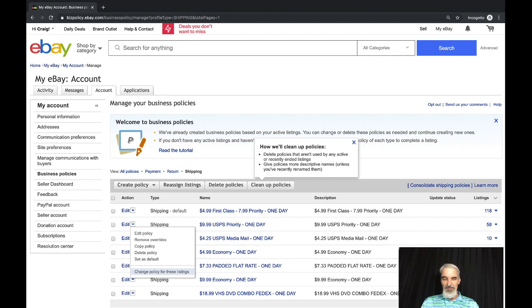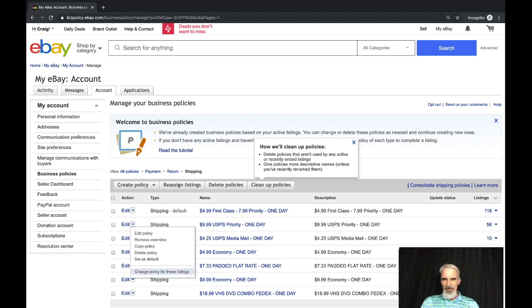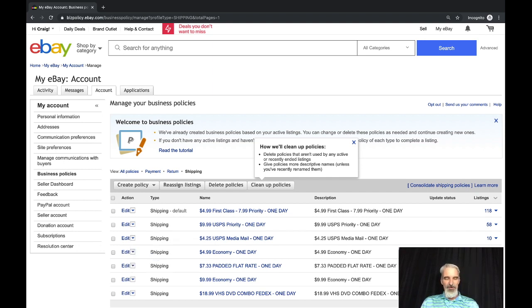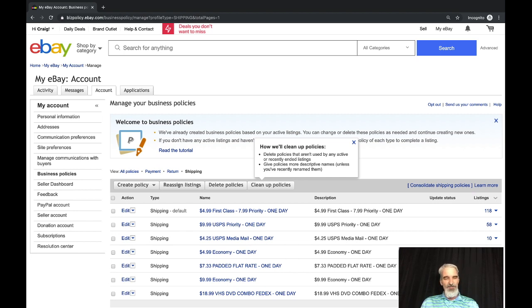You can consolidate shipping policies if you want to consolidate a policy. You can go in and reassign, change policies for these listings. I'm going to put all these on to this listing. All I do is do that and it just assigns all those listings to the other policy. It's just so much easier in my opinion to manage at this level.